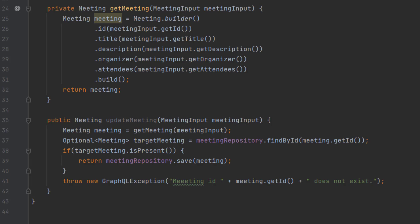If there is, then we go ahead and update the meeting on line 39 using the save function. If there's not, we go ahead and throw a GraphQL exception, letting the end user know that the meeting ID does not exist.